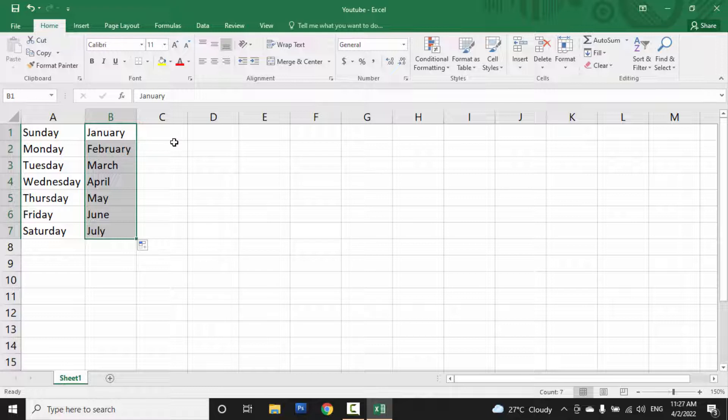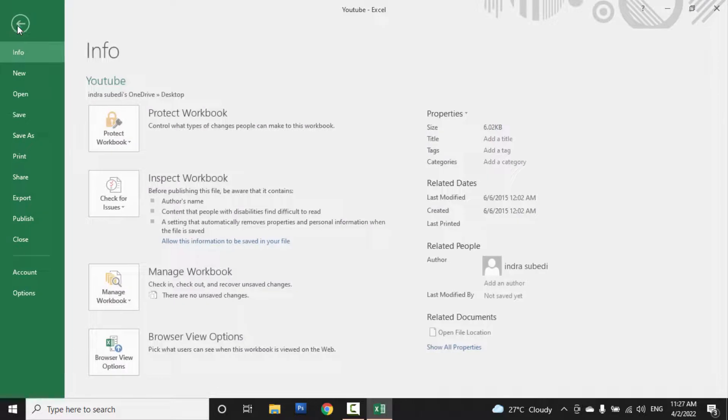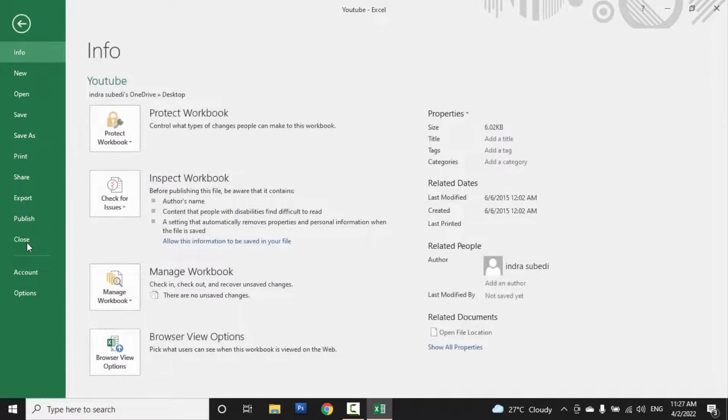then we can create a custom list. So for that, click on File, then go to Options.